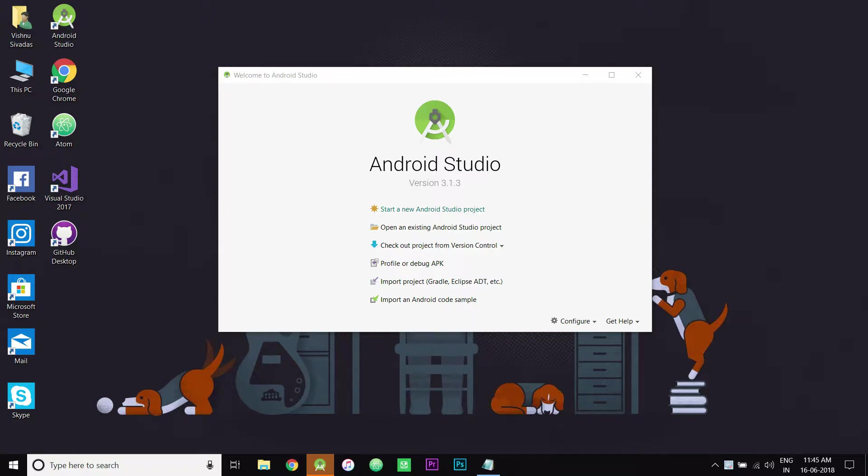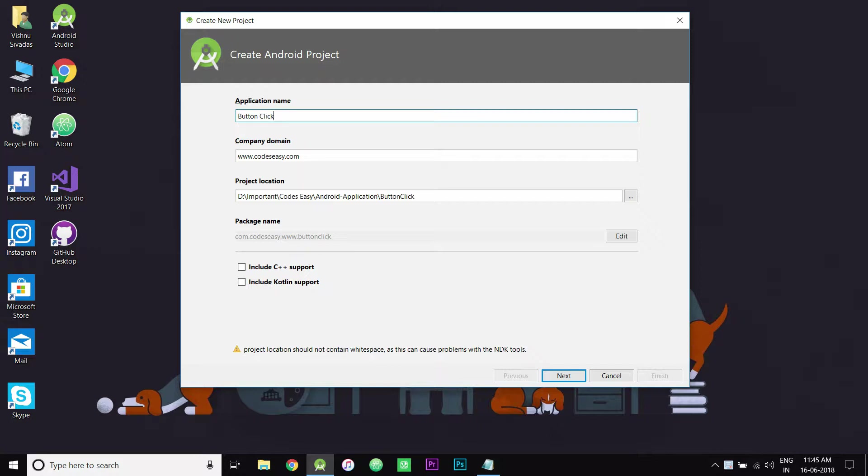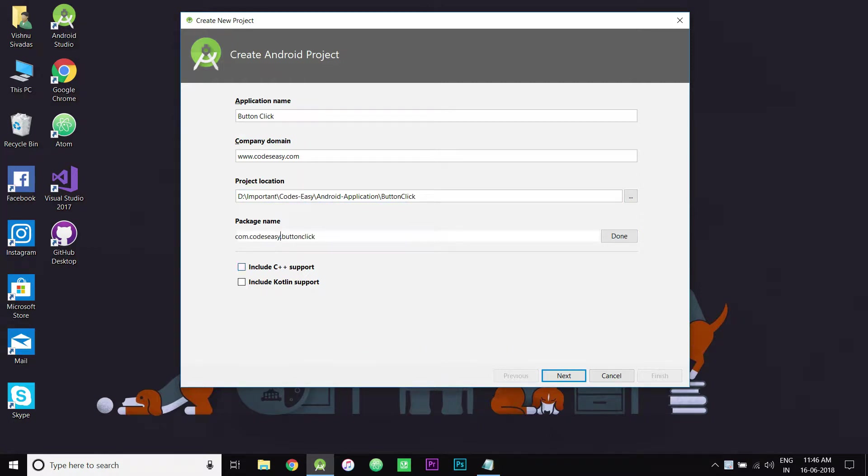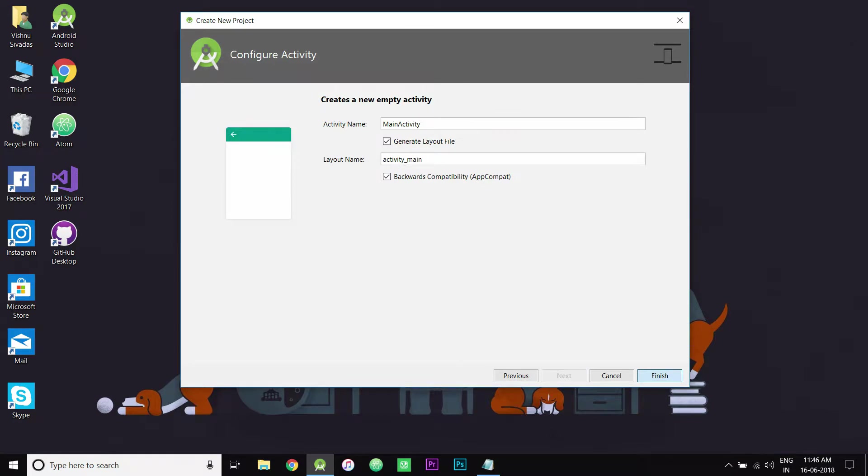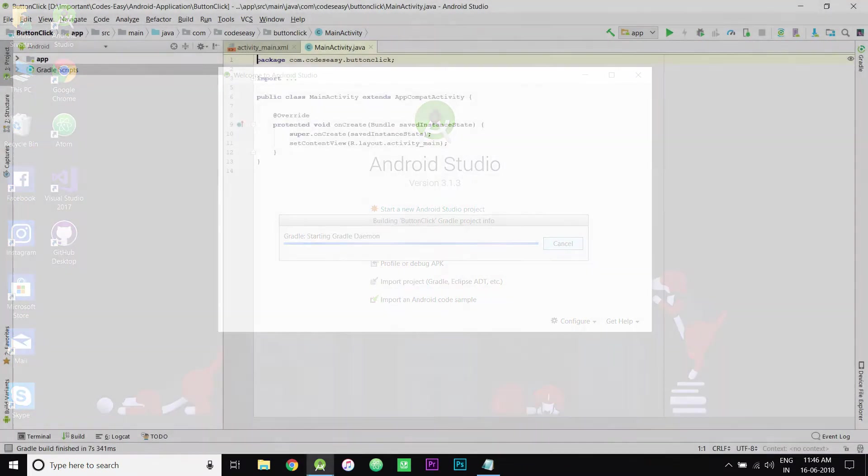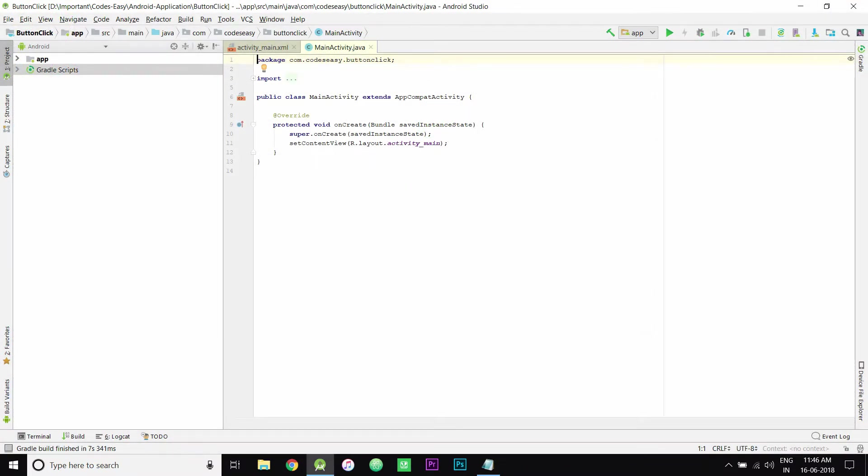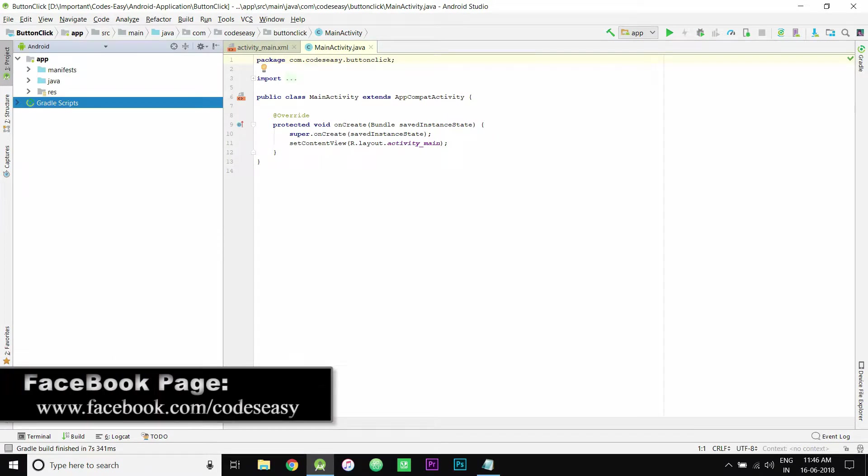Let me finish creating this project. Now the project is built. Go to app, Java.